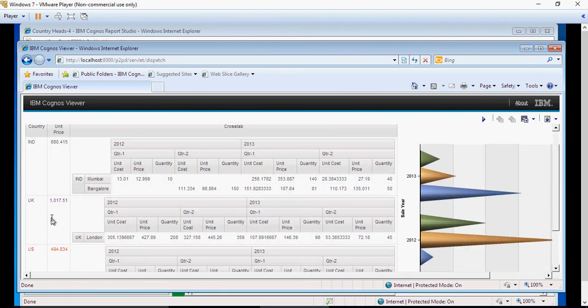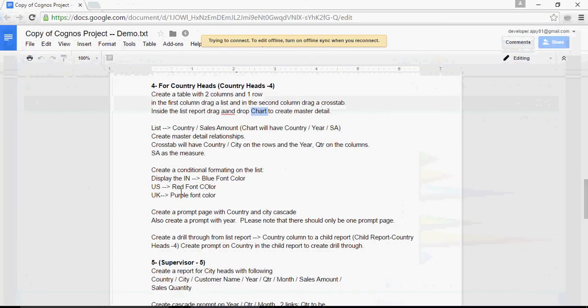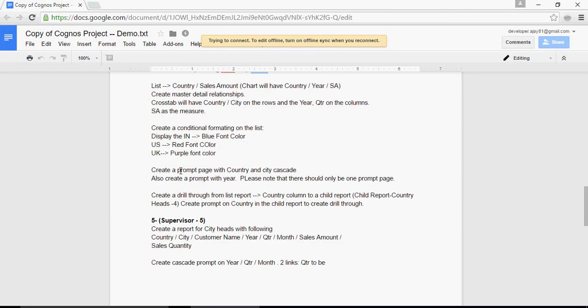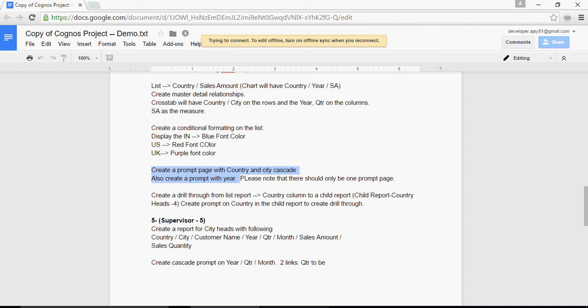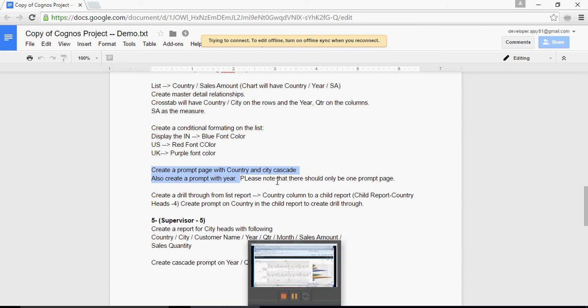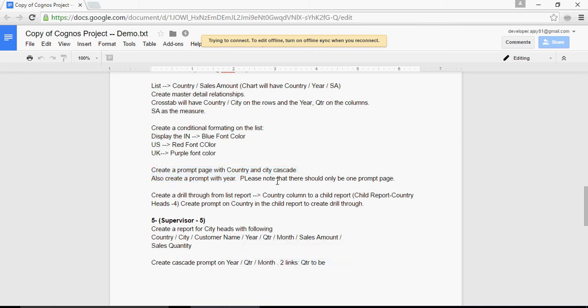This was conditional formatting. Let's move on to the next one. It says create a prompt page with Country and City cascade. This is what we are going to do in the next video. Thank you for watching.